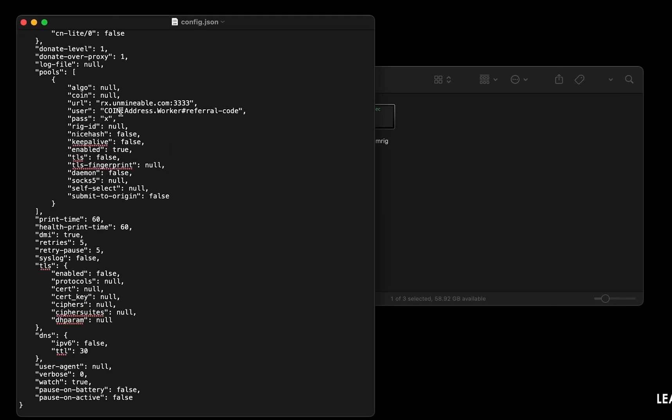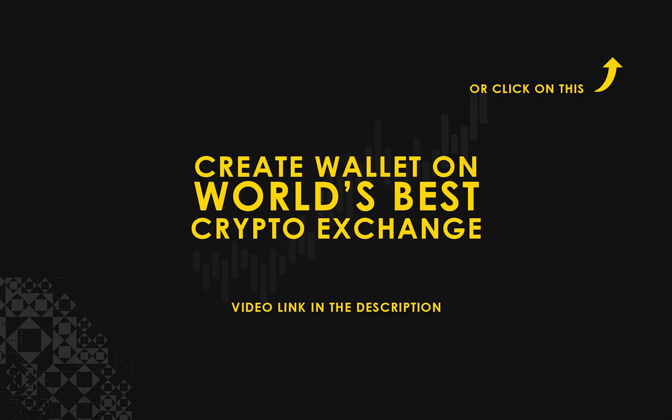Copy and paste your Cosmos wallet address along with memo here. If you don't have a wallet, check the video link in the description for creating wallet on world's best crypto exchange.